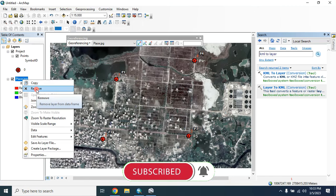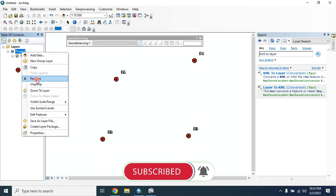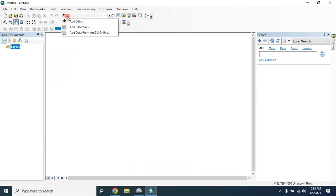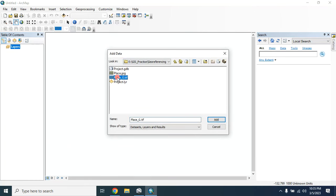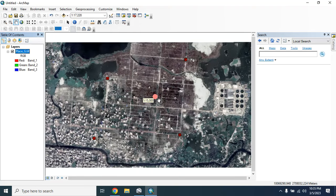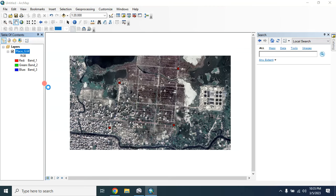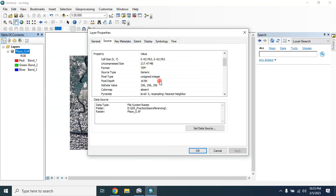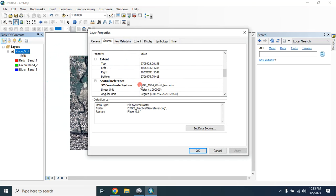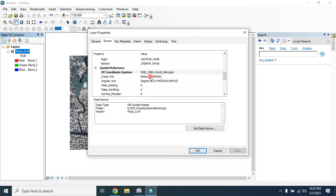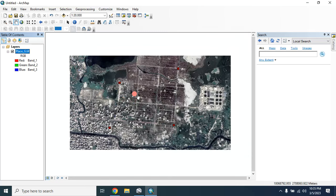Now we can remove all the previous layers. We can add our georeferenced image — click 'Add Data', select the georeferenced image, then click add. Here it is. You can check the properties of this image from the Source tab — here is the projection, and the linear unit is in meters. In this way you can download a high-resolution image from Google Earth Pro and georeference that image with the help of ArcMap. Hope you enjoyed this tutorial, thanks for watching.